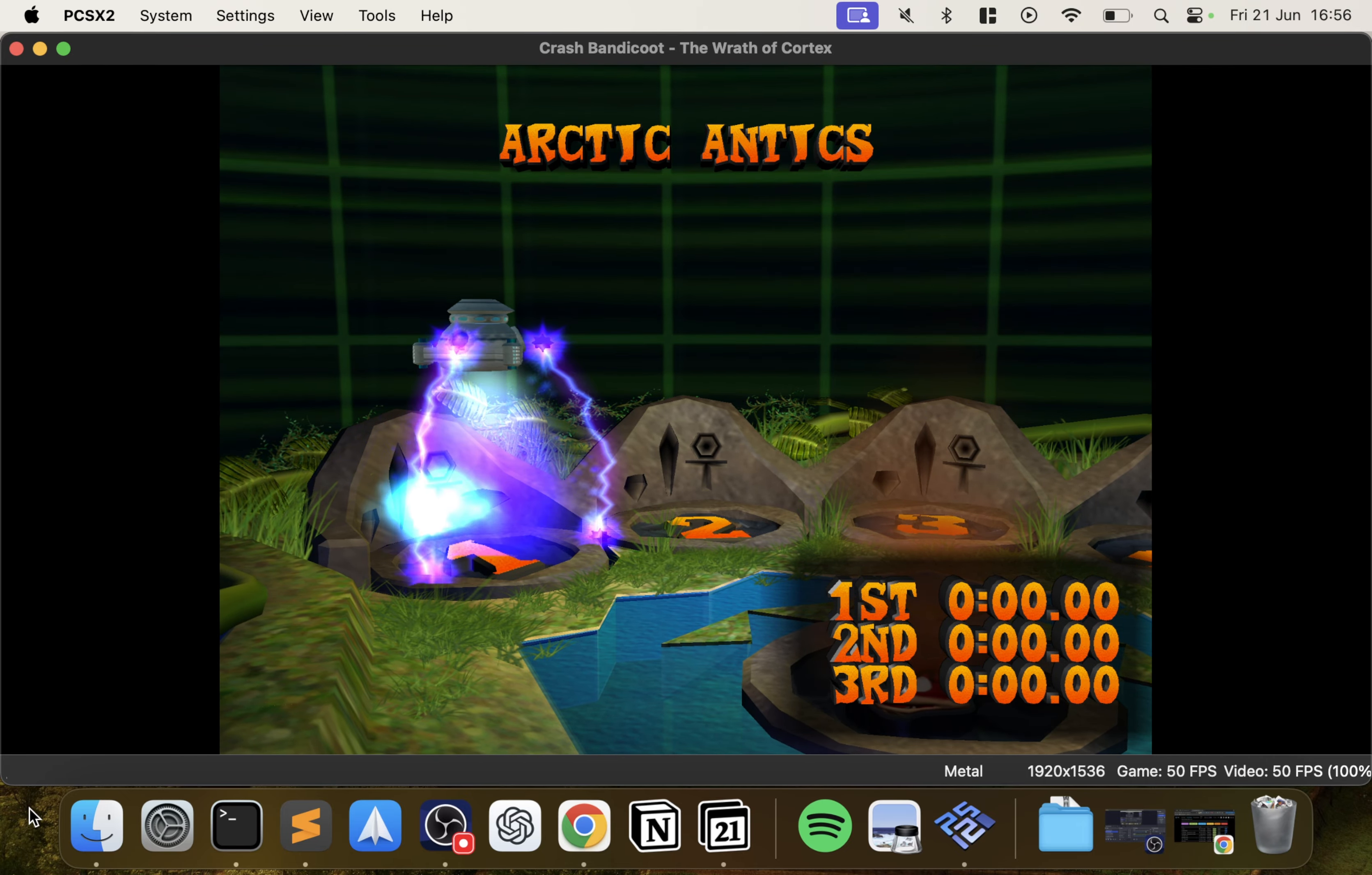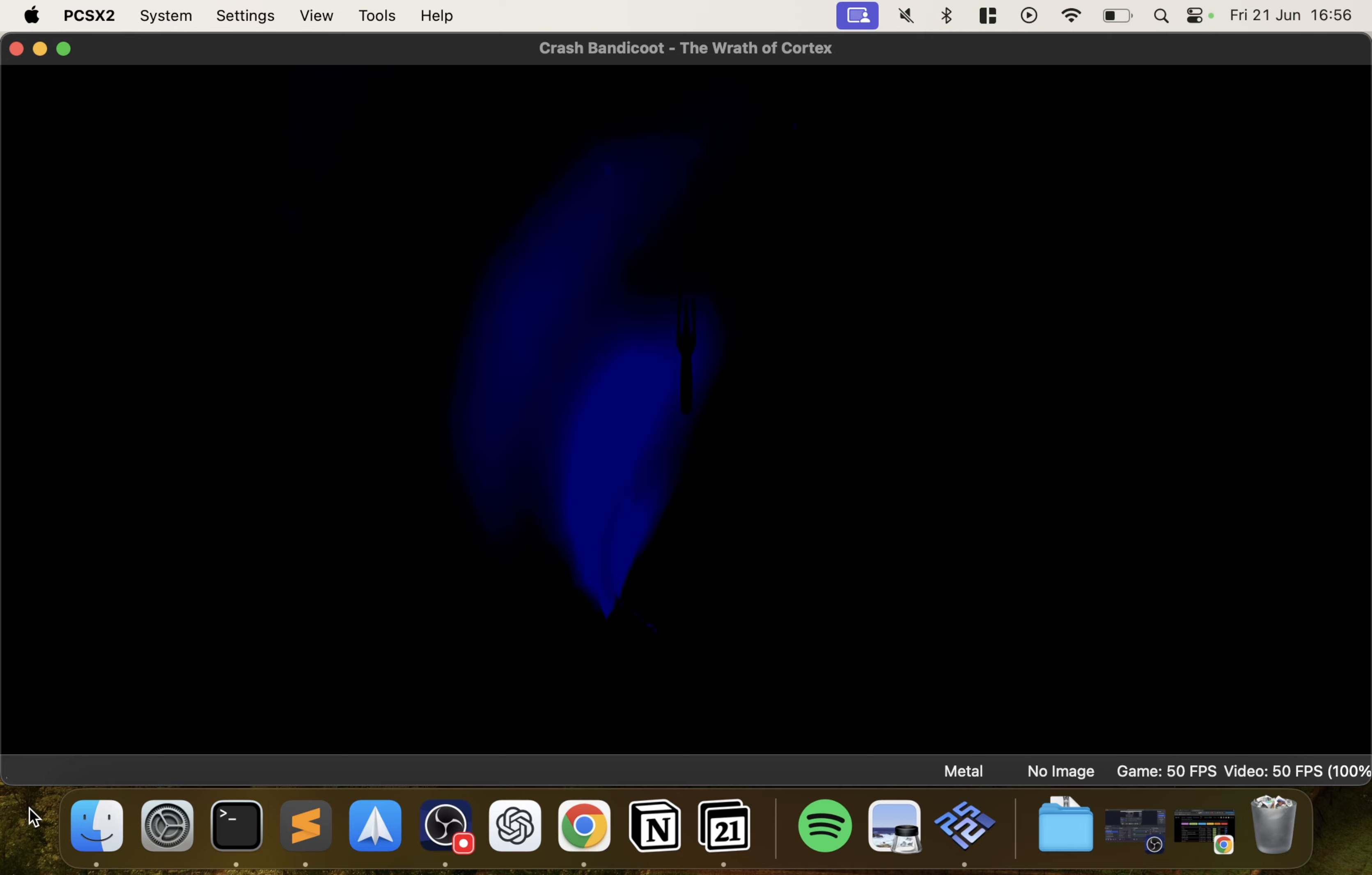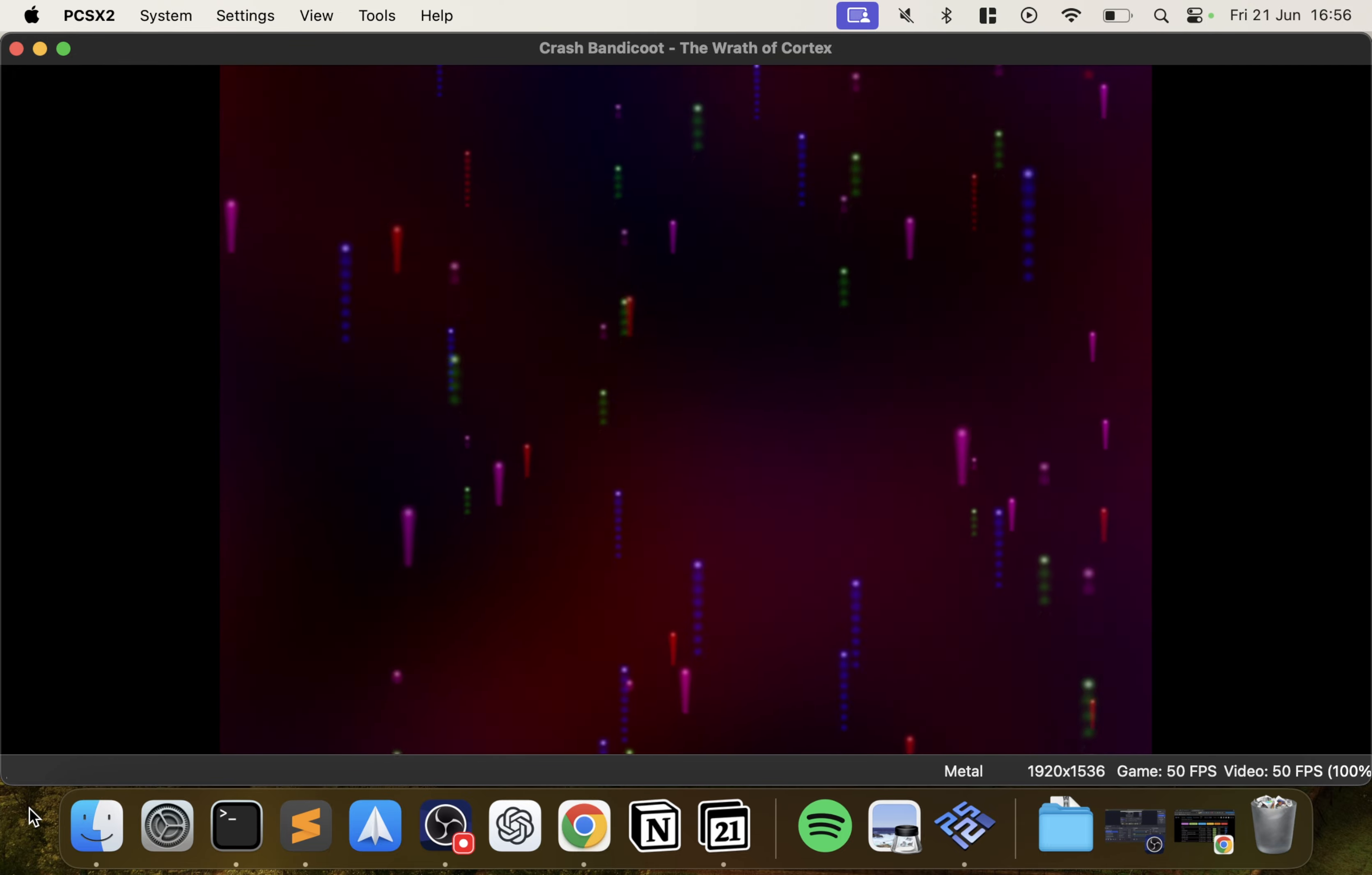There you go, working really well. Then obviously that's where you can go in and change the settings, the internal resolution, but honestly this looks pretty sharp as it is at 3x. You can add anti-aliasing, etc. I just want to show you a bit of gameplay and then I'll show you the save and load states.